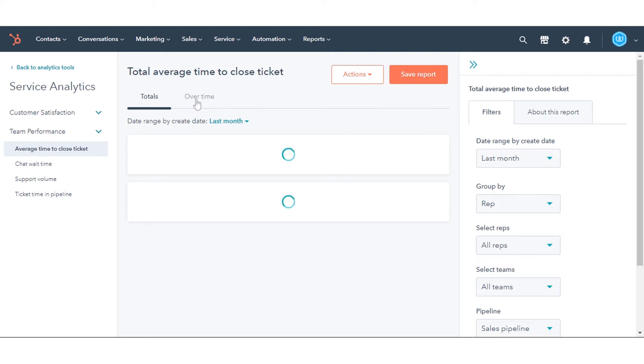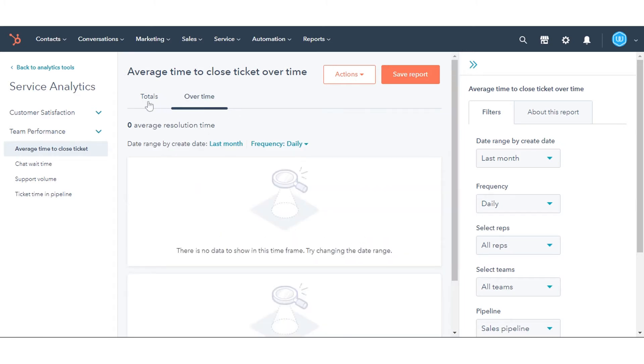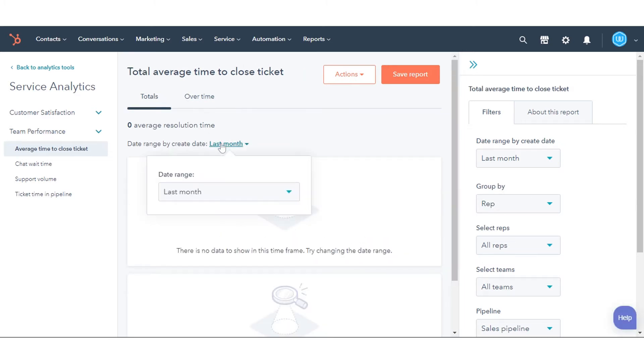In the middle panel, use the Totals and Over Time tabs to switch between the Combined Data and Data Over Time.